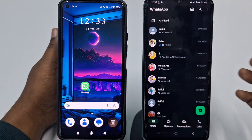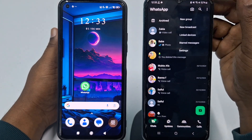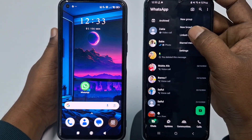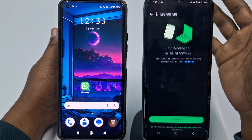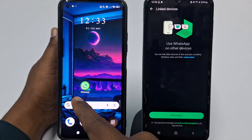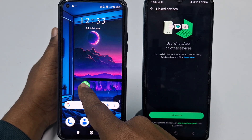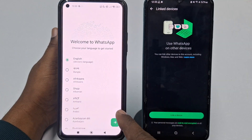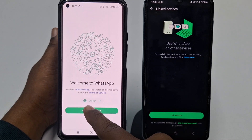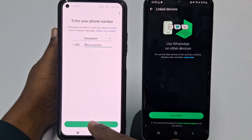On the first phone, click the three-dot menu, then click 'Link Device.' Now on the second phone, open the WhatsApp application, click 'Next,' then click 'Agree and Continue,' then allow.